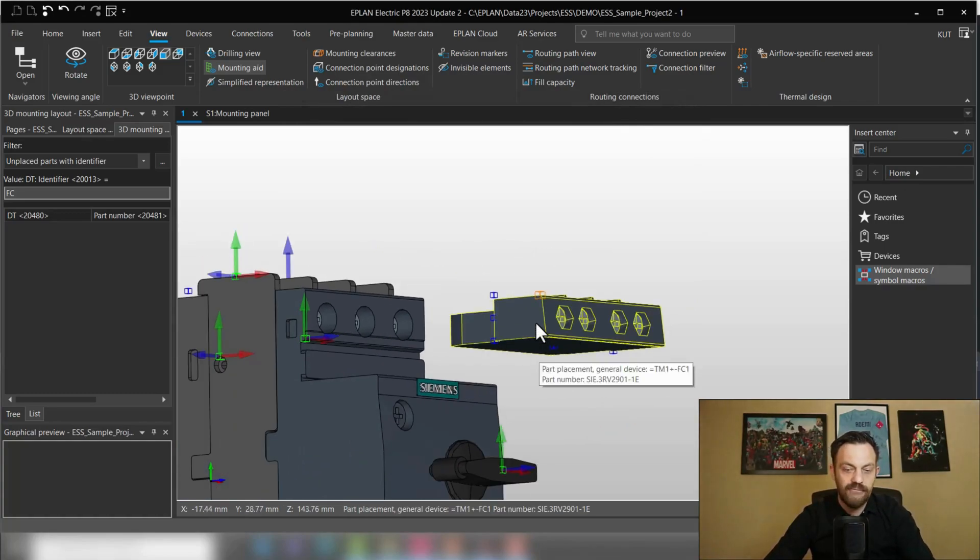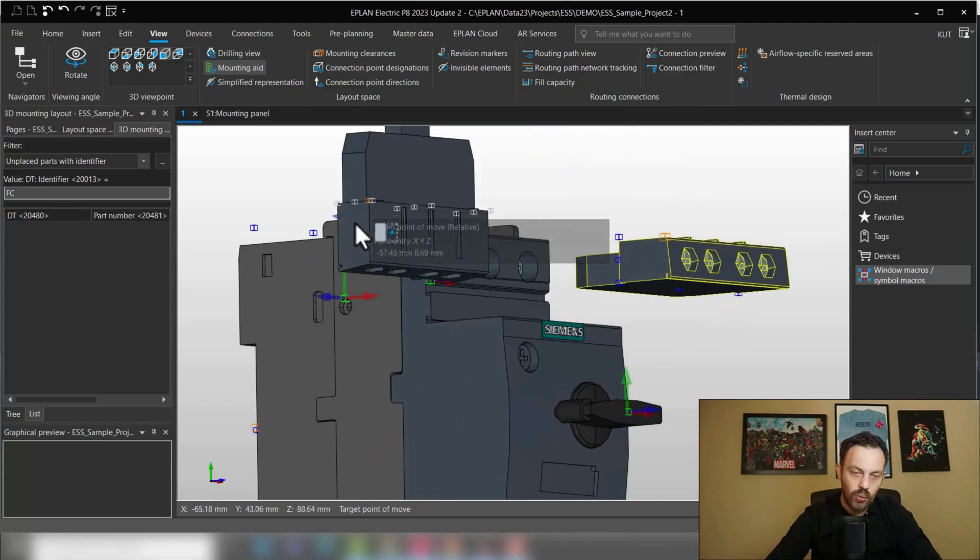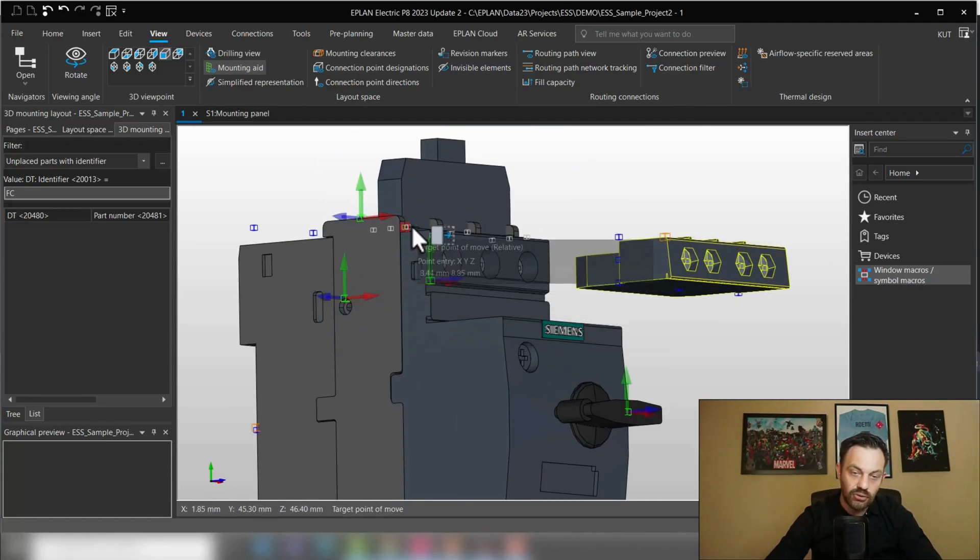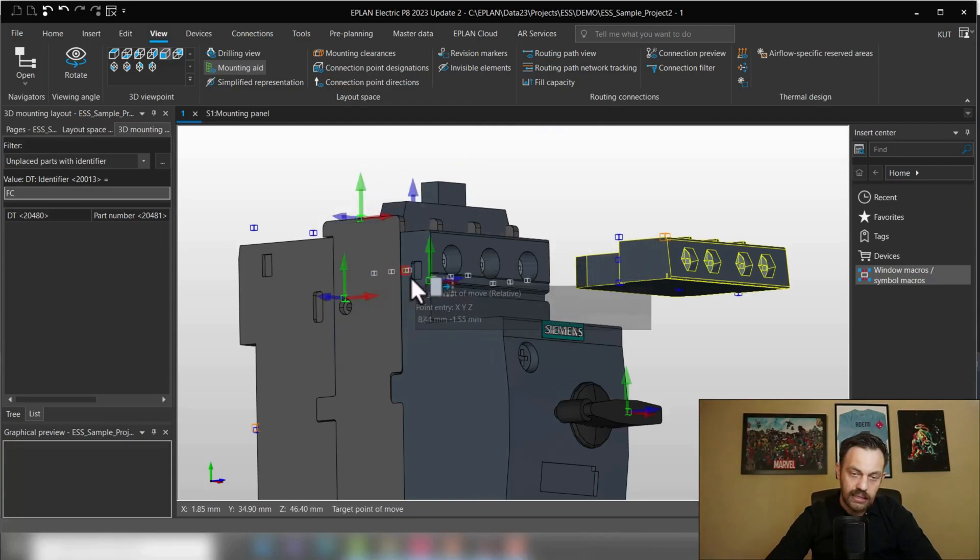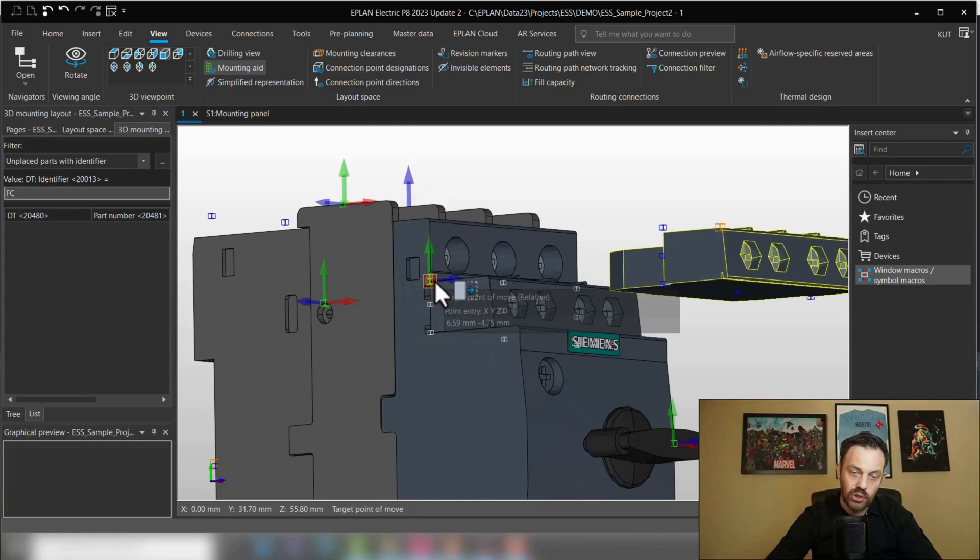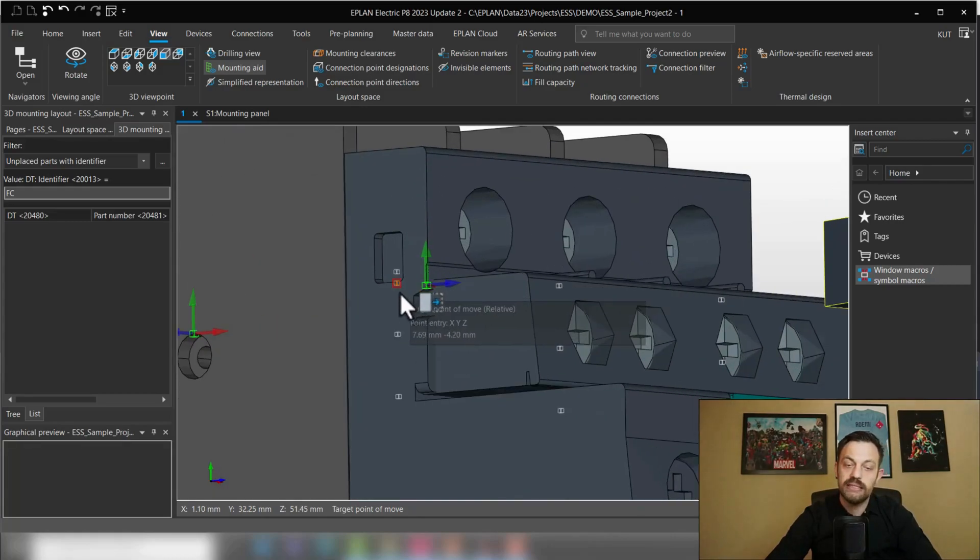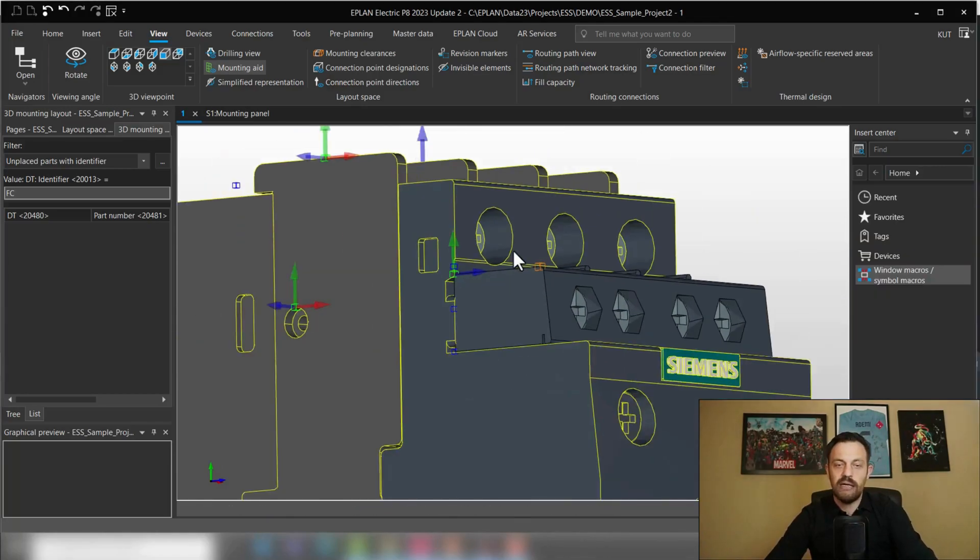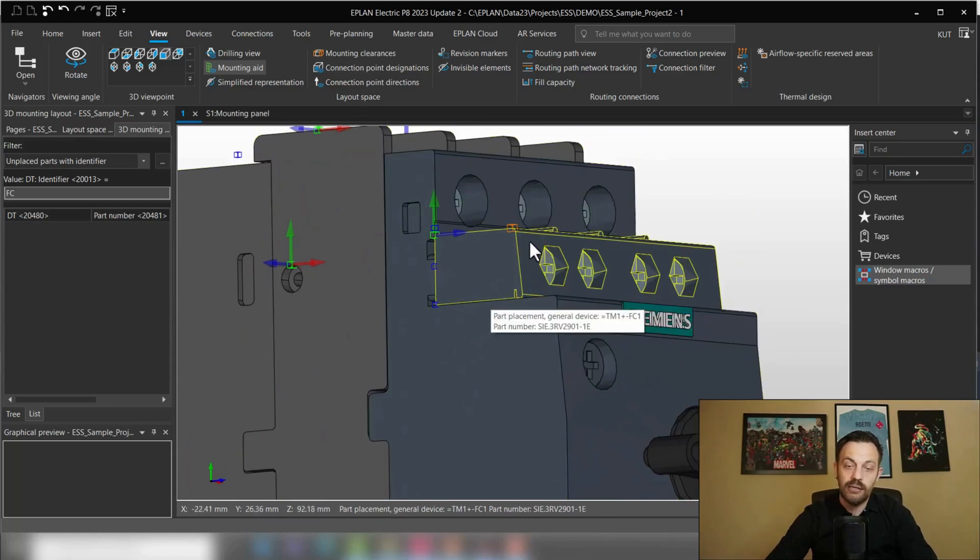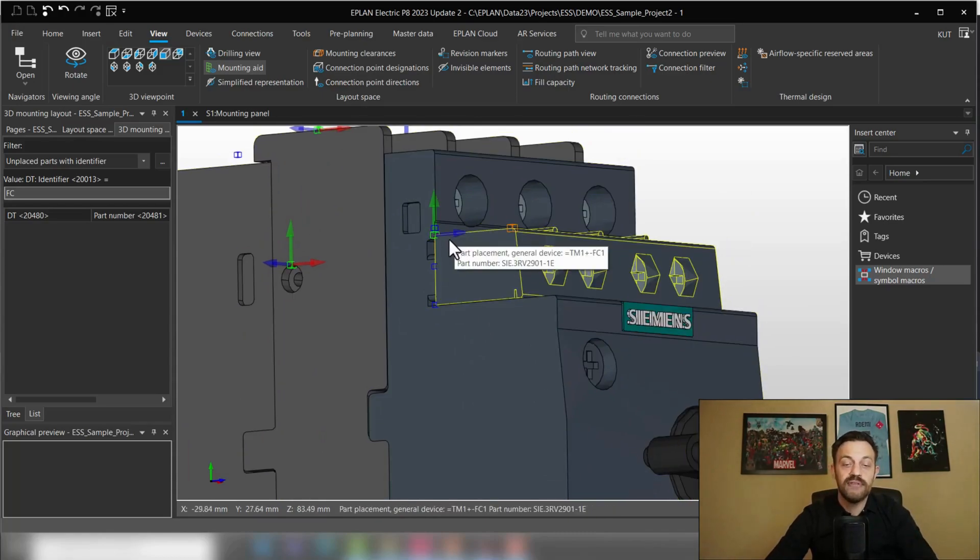If I now place these components and hover over the other mounting points, you see the software ignores them. It stays like the regular placement. And on this particular one where we would like to place it, it's attracted. So that's the first thing. When you create the macros, you need to pair the handle point of the auxiliary switch with the mounting point of the main component.